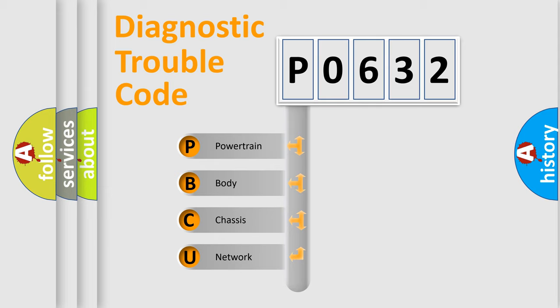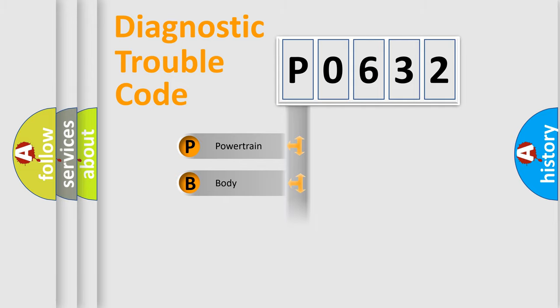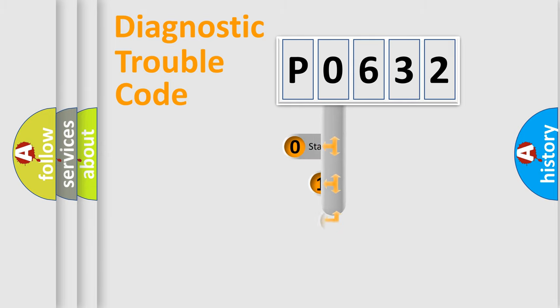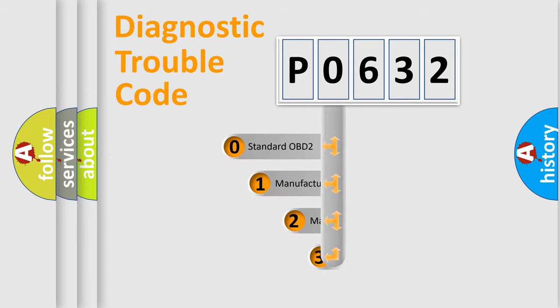We divide the electrical system of an automobile into four basic units: Powertrain, Body, Chassis, and Network. This distribution is defined in the first character code.